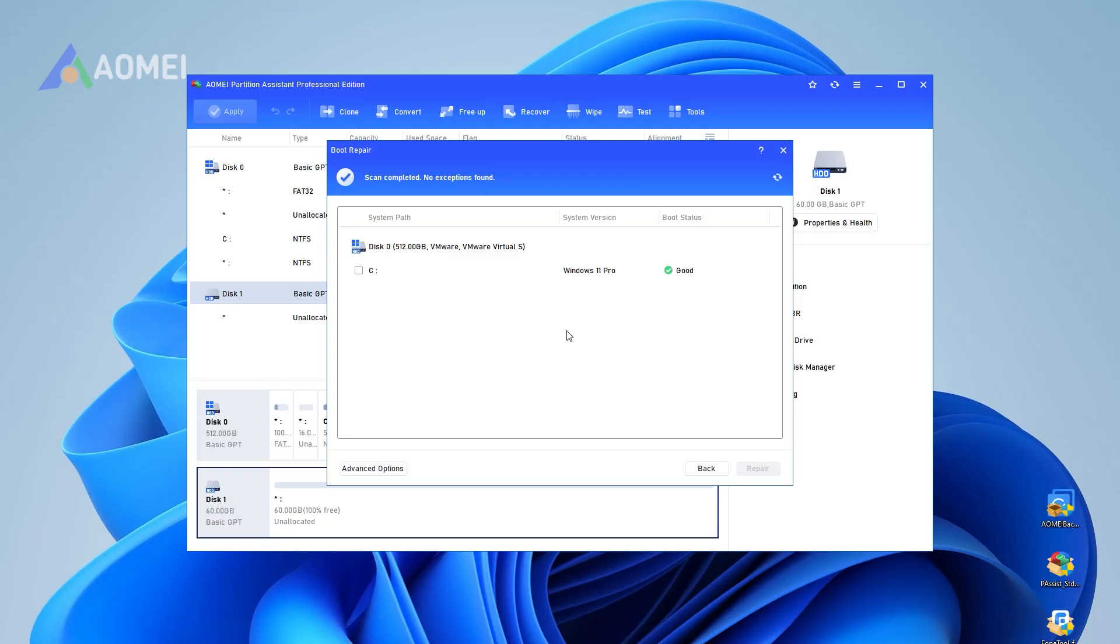Step three: After the process is completed, it will display the scan result, system paths, system versions, and boot status. All reparable boot entries will be available to select.